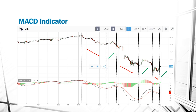Even though the MACD indicator is an extremely powerful tool, it should always be used with other indicators. You should never use the MACD indicator alone in order to determine whether you should buy or sell.